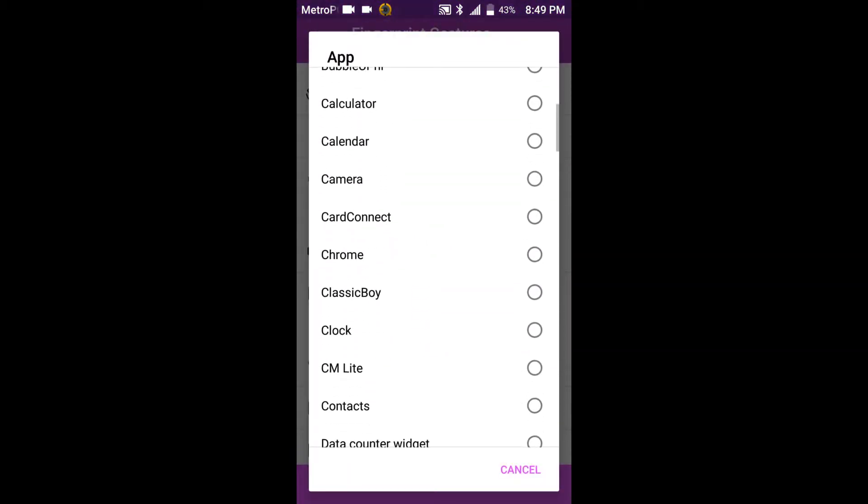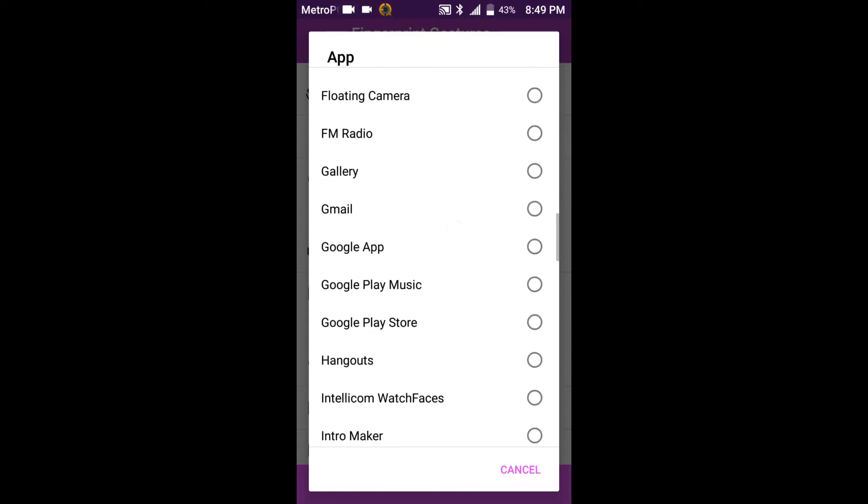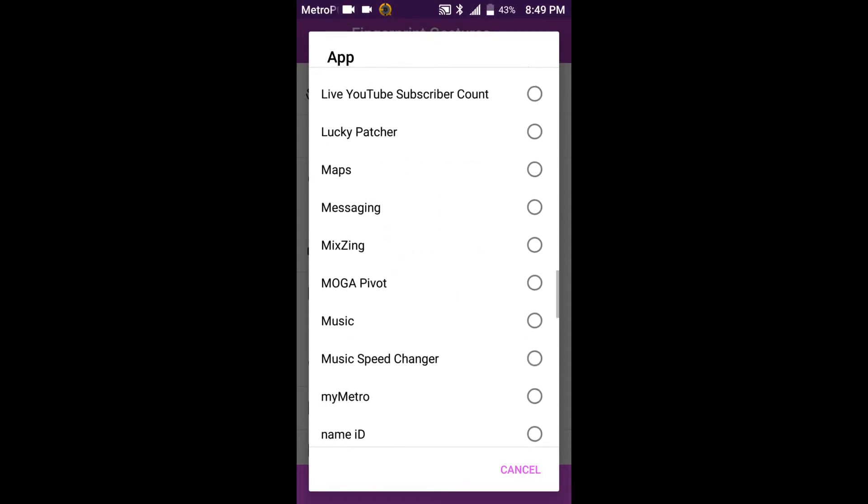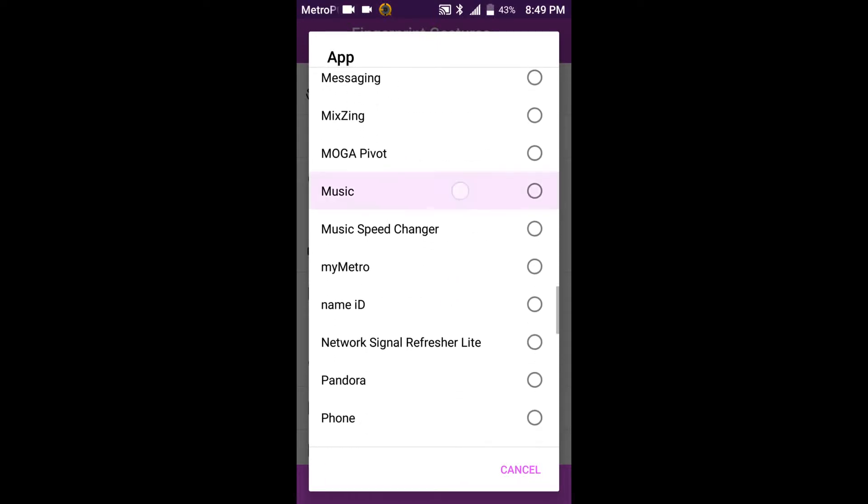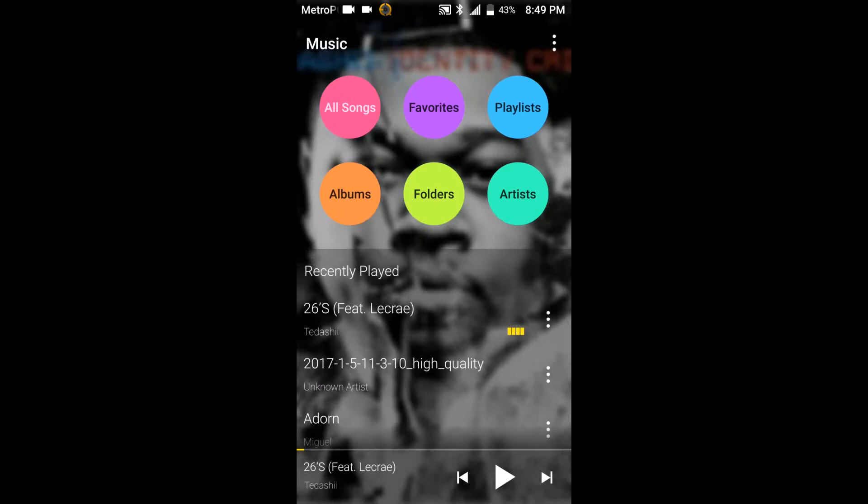And I'll go ahead and I'll set it for the Music app just like last time and we'll go ahead and tap on it. And there you go, open up the music app.